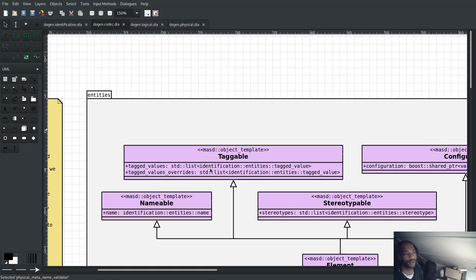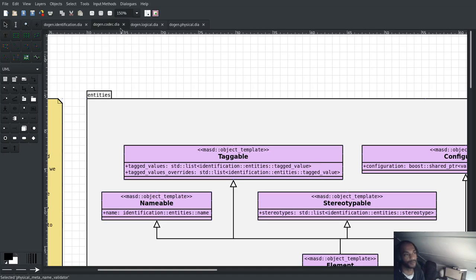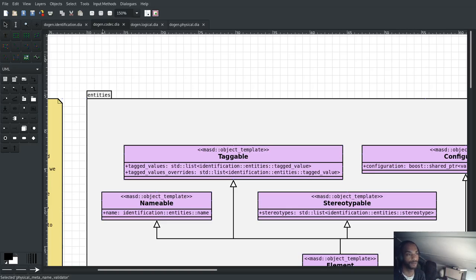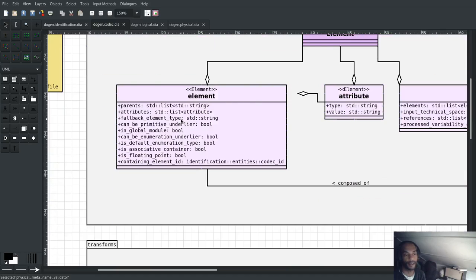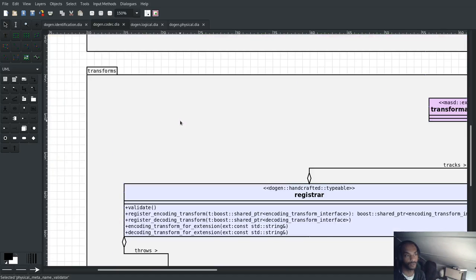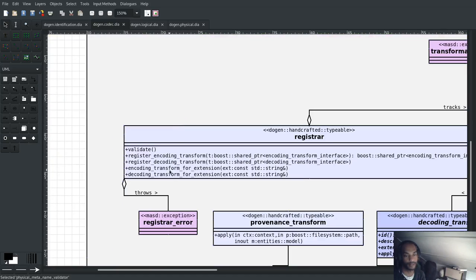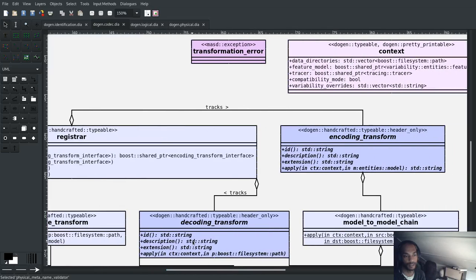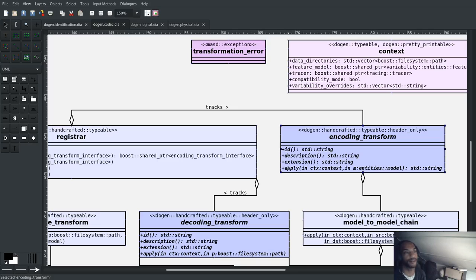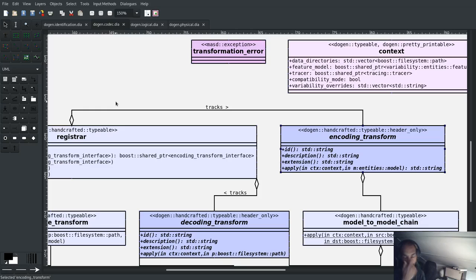And extraction really is more like when you take a model in one representation, convert it to a model in another representation. And as it happens, we tend to handle both the Injection and the Extraction from the same model. And for that, we tend to create things like decoding transforms and encoding transforms. And so because of that, it didn't really make a lot of sense to call this Injection, because of course you're injecting and you're extracting.